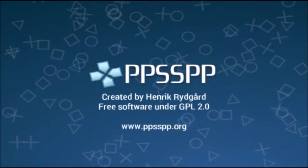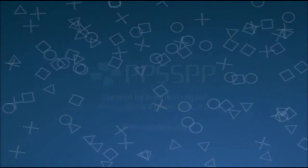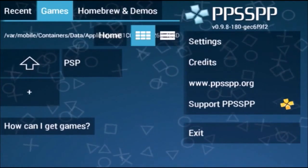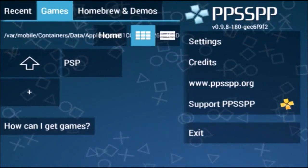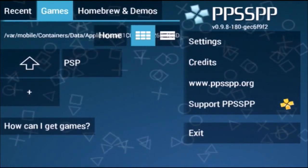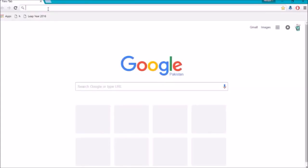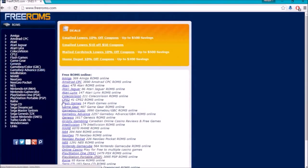The PSP emulator is working fine. To install a game on the PSP emulator, you need a PC or iMac. This is Step 2. Open your browser and go to freedoms.com to download the ISO file for the PlayStation Portable.